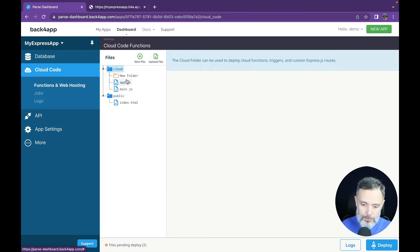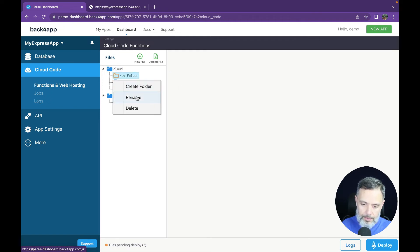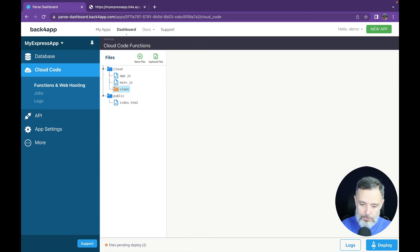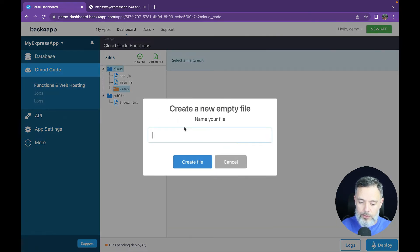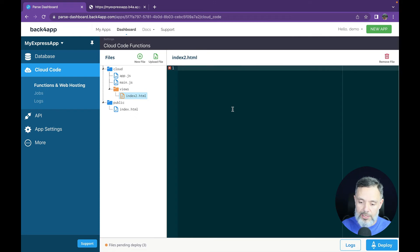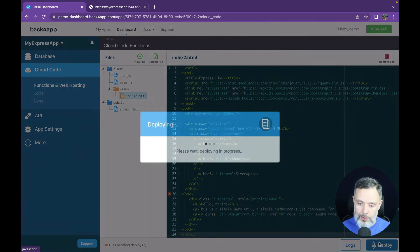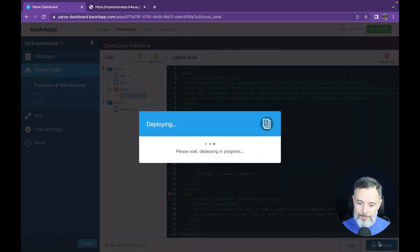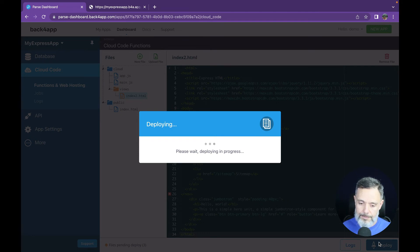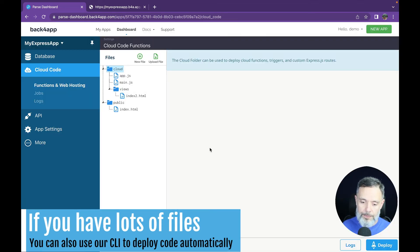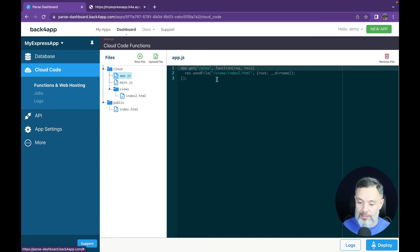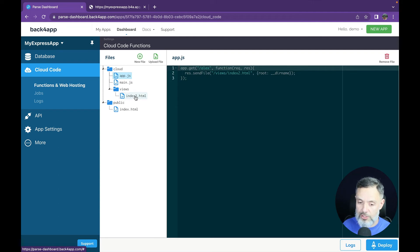Create folder rename new file inside views we're going to call this index 2.HTML create file and I have some HTML code into my clipboard that I will just paste in here click deploy and there you go now every time I hit the slash Alex it will send the file that is contained in the views folder and index 2.HTML file which is already in there.